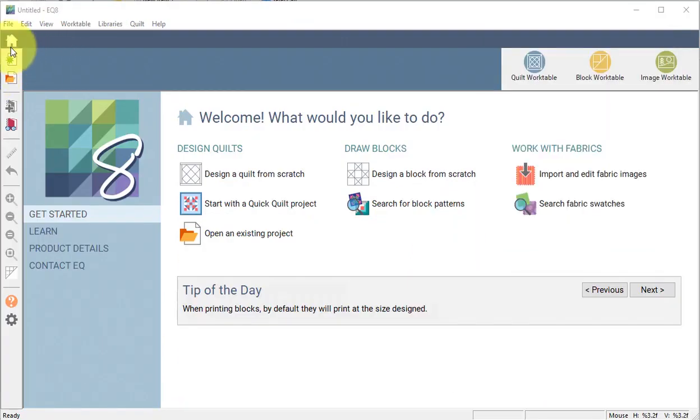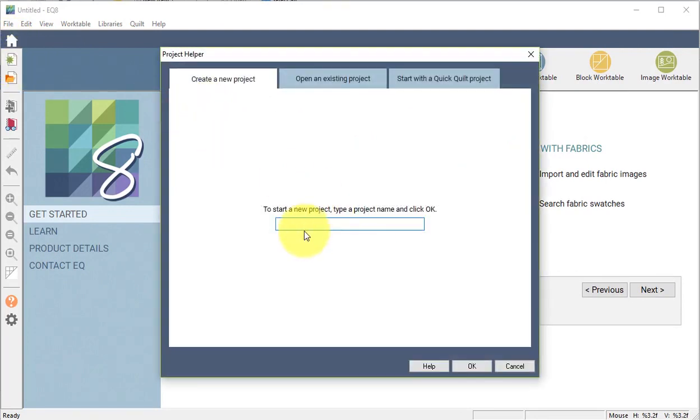On the home screen I'm going to select New Project and label this Stonehenge Quilt of Valor. And I will select OK.